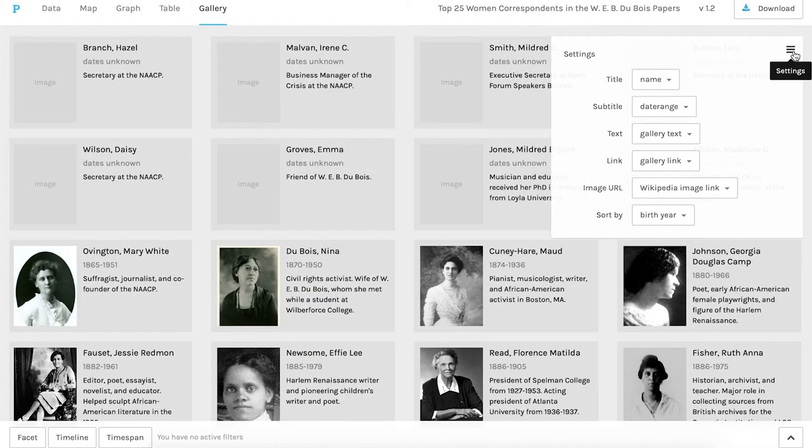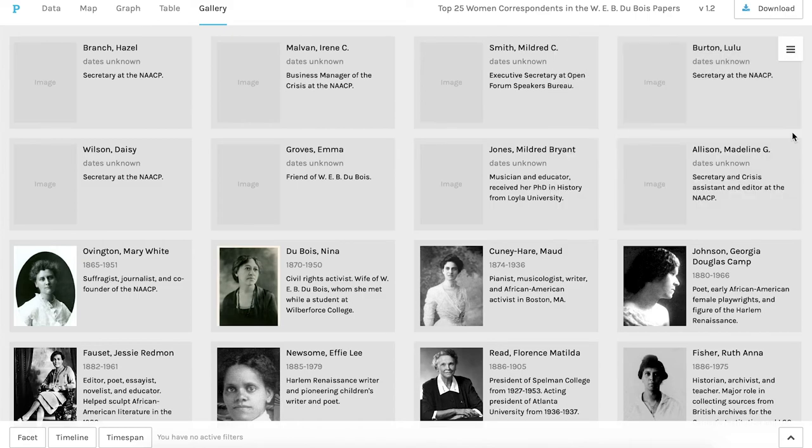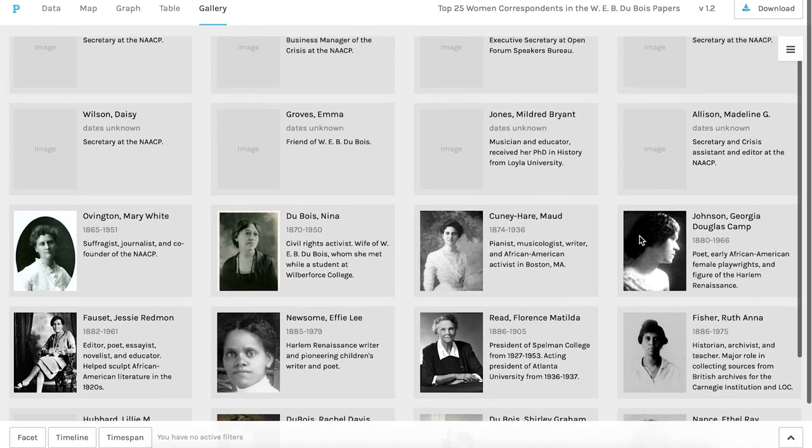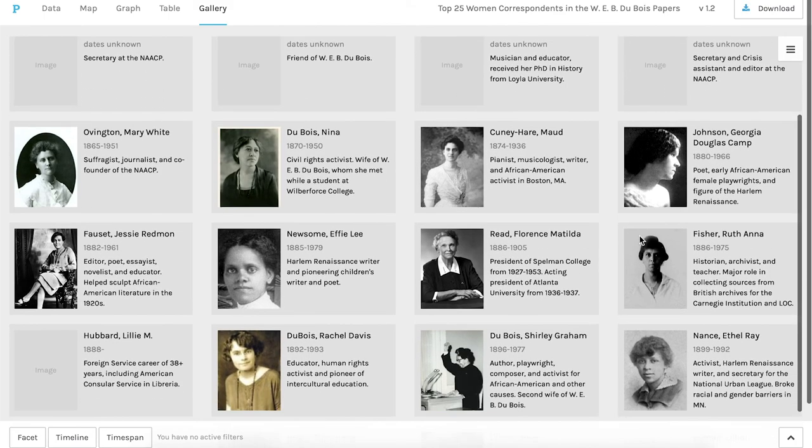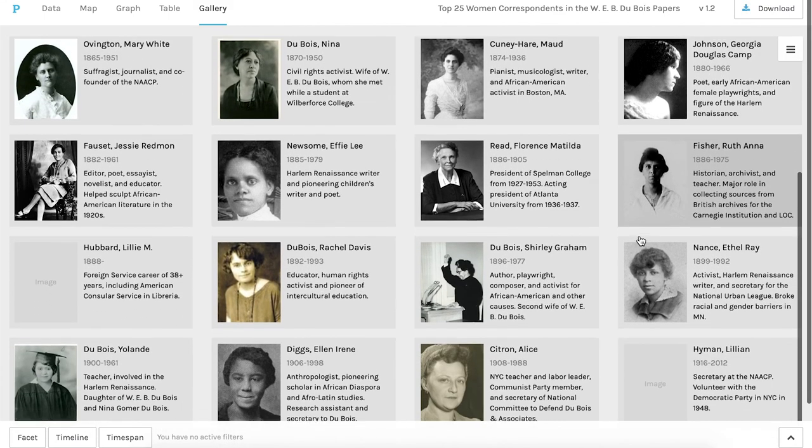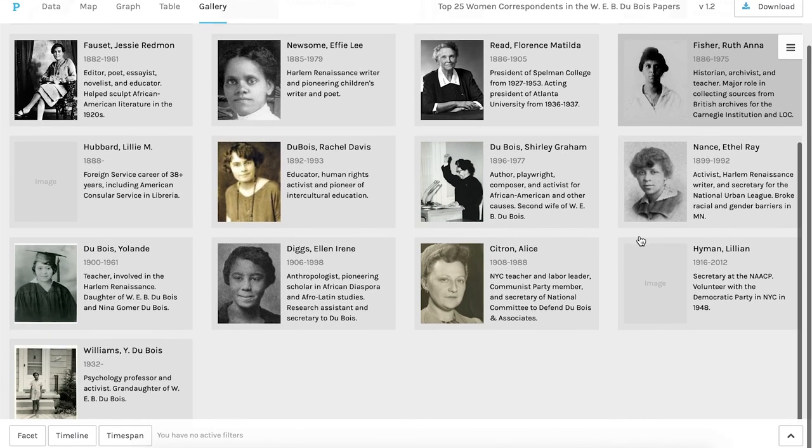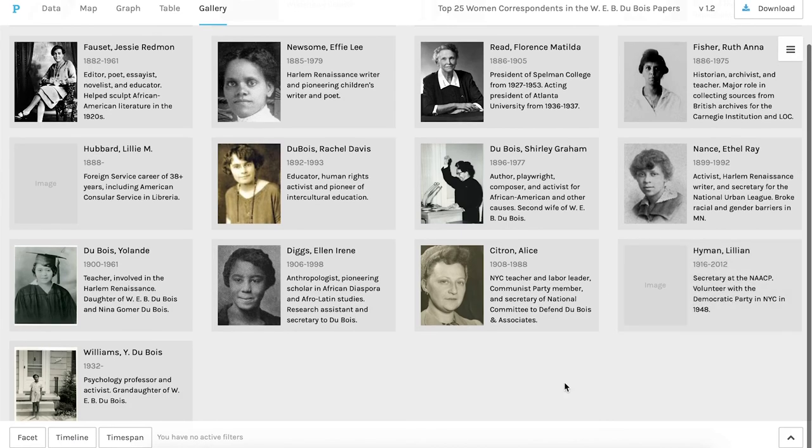And my second experiment in Palladio will involve the correspondence of Ellen Irene Diggs who I will highlight here. And I will cover that in another recording. Thanks for watching.